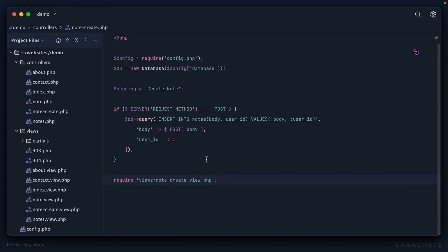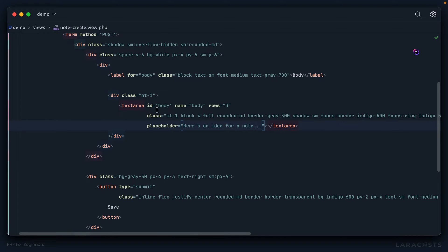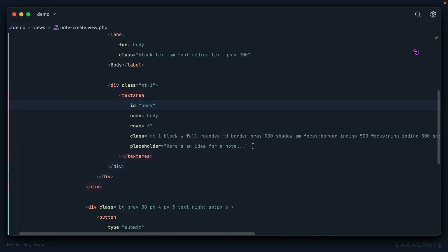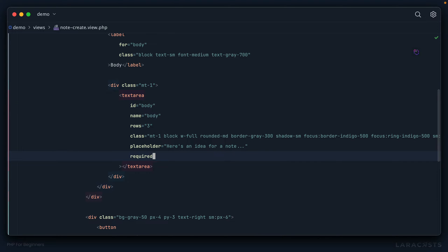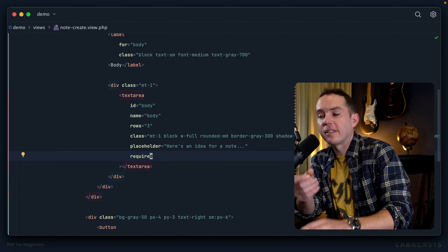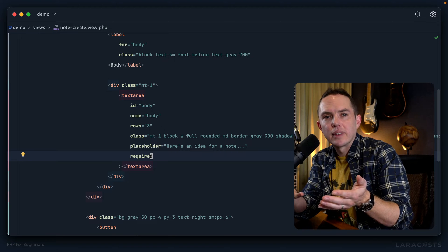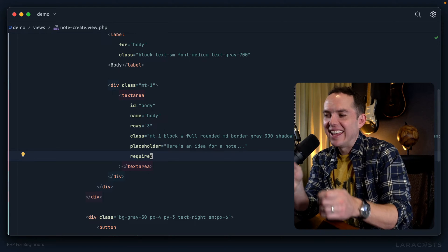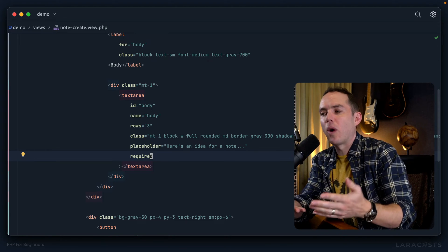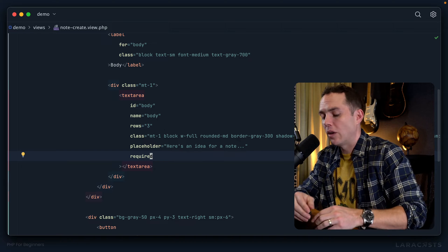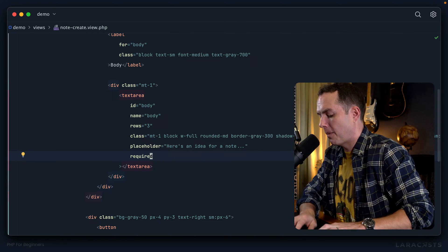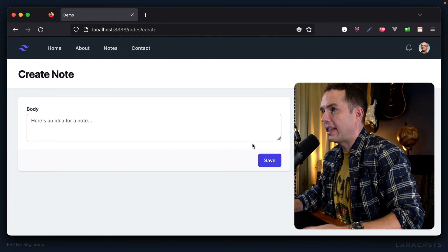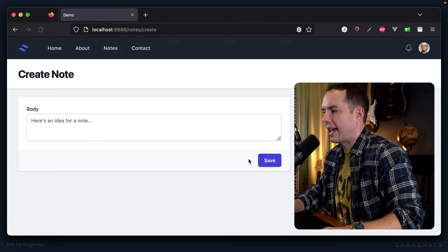Your first thought might be to go to our form and add the required attribute to the text area. If you're not familiar with this, it states that the text area is required—you have to give us something in order to submit the form.